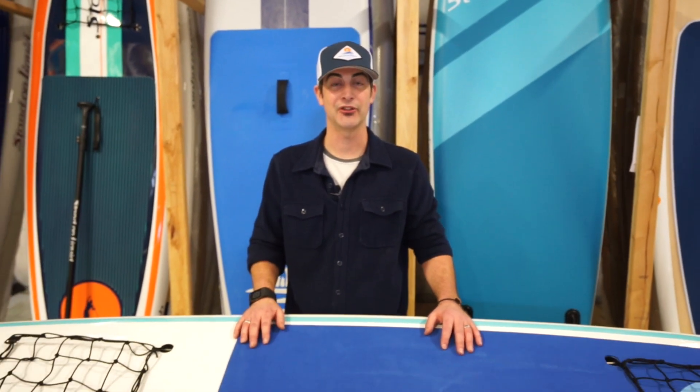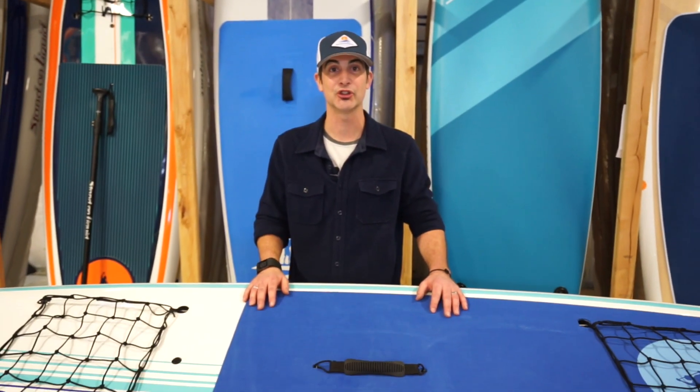Hi there, I'm Q. I'm inside Stand On Liquid and today I'm going to be talking about the Stand On Liquid Chelan.